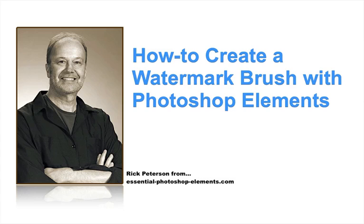Hi, I'm Rick Peterson from Essential Photoshop Elements dot com. In this video we're going to see how to create a brush that you can use to watermark your photos with one click of the mouse.